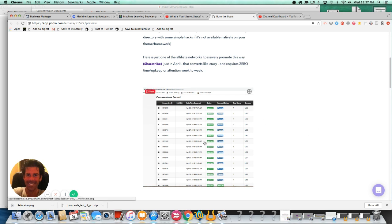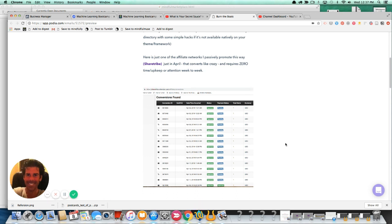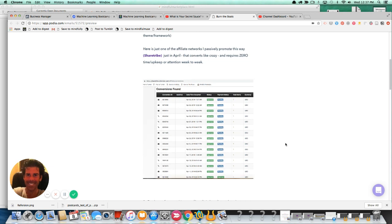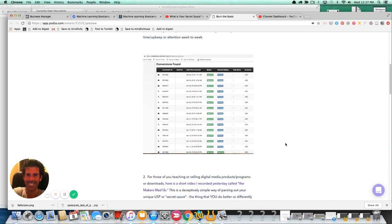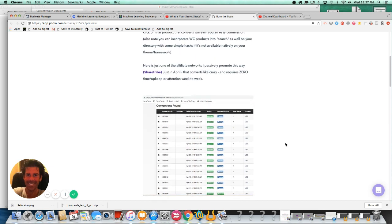you can monetize that listing again by dint of having an affiliate or partnership link in the listing itself that pays you every time somebody clicks on that link and converts. They have to convert. It's not just a simple click. It's a sign-up post-click that triggers the revenue generation piece for you. The other thing that you can do, and again, I won't cover the rest of this email because it's not really relevant to most of you,